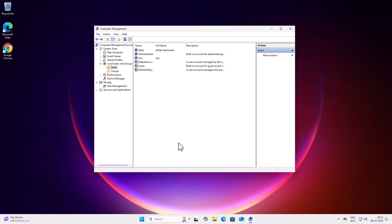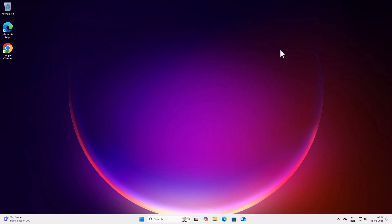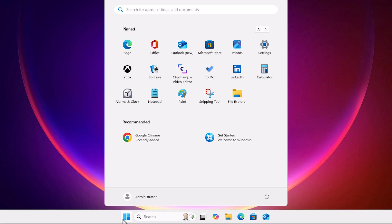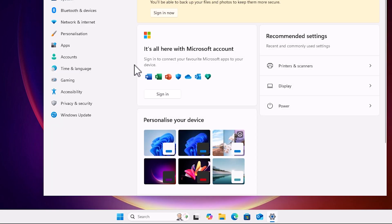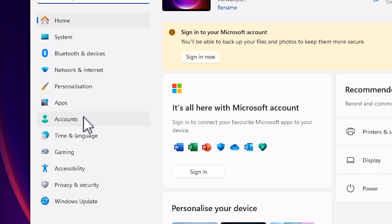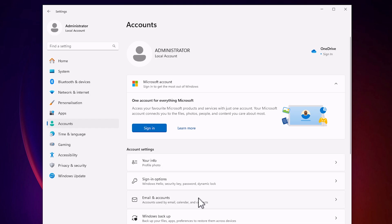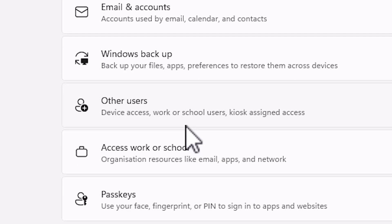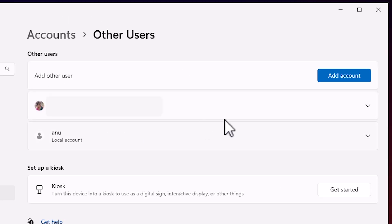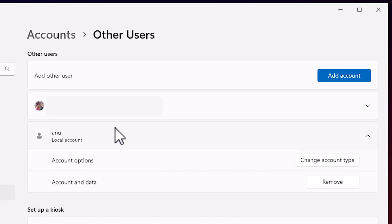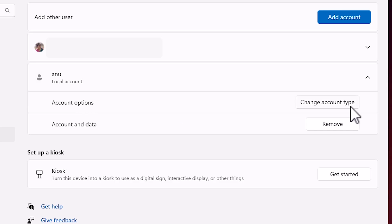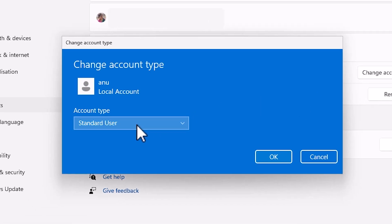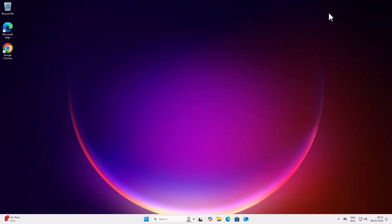The account is now an administrator. If this method does not work, here is the second method. Go to Start, open Settings, click on Accounts, then on the right side click Accounts. Scroll down to find Other Users or Family and Other Users. Click on the account you want to make administrator, click Change Account Type, and change it from Standard User to Administrator. Click OK and close.